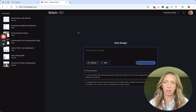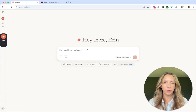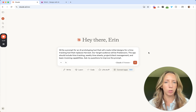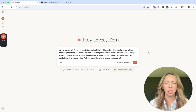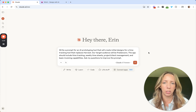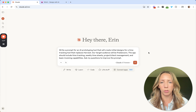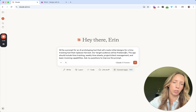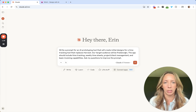Let's jump into Quad and help generate a prompt we can use for Stitch. I'm going to ask it to write a prompt for an AI prototyping tool that will create initial designs for a time tracking tool — one that can replace Harvest, a tool I've used for years. I've always wanted something better, but it does the job. I run into people still using the same thing, so I've just left it in place for our team as we've grown. Our target audience is freelancers — that's how I started using Harvest and grew into an agency owner.